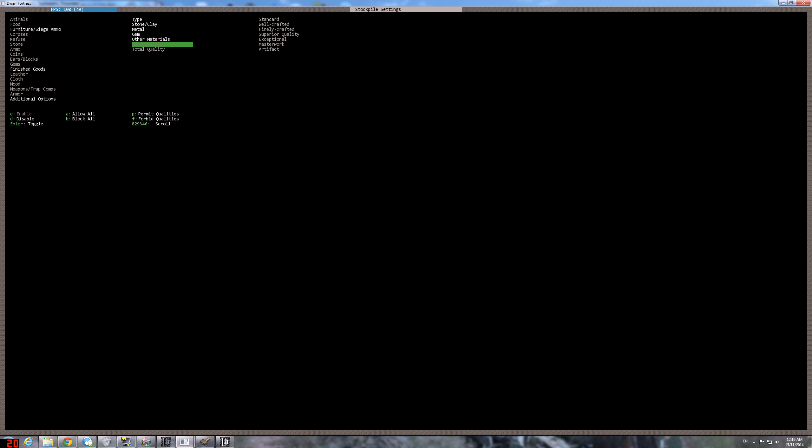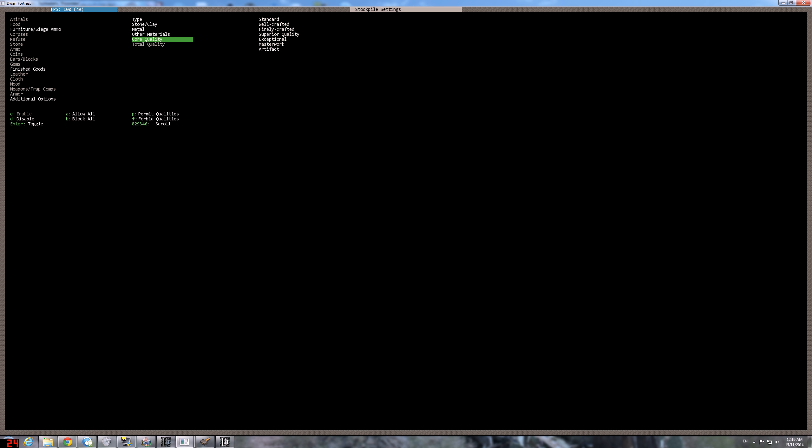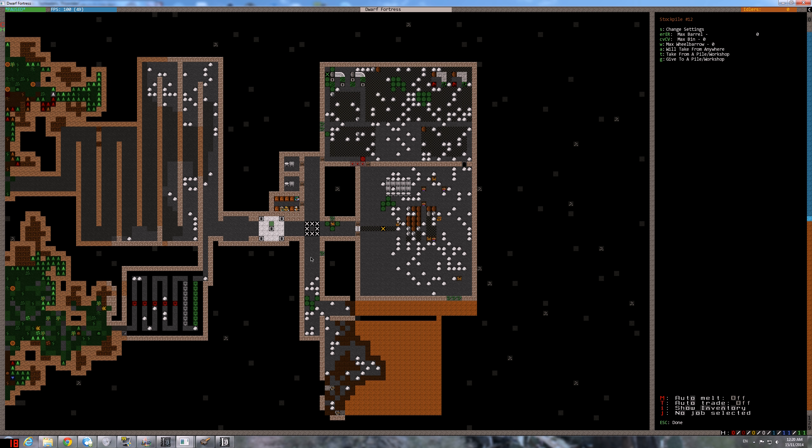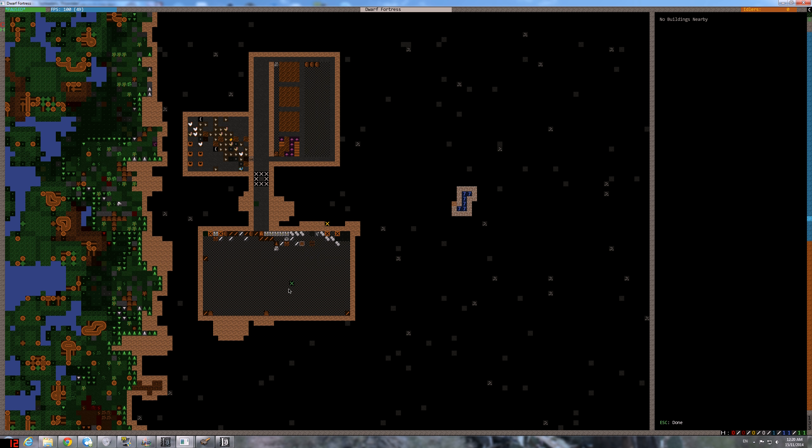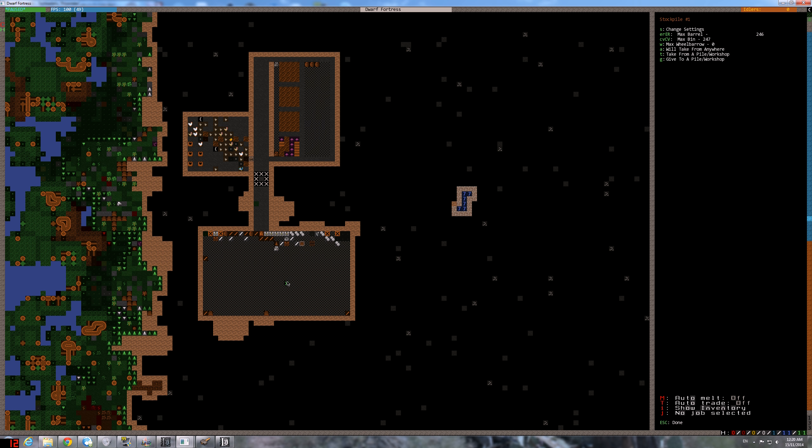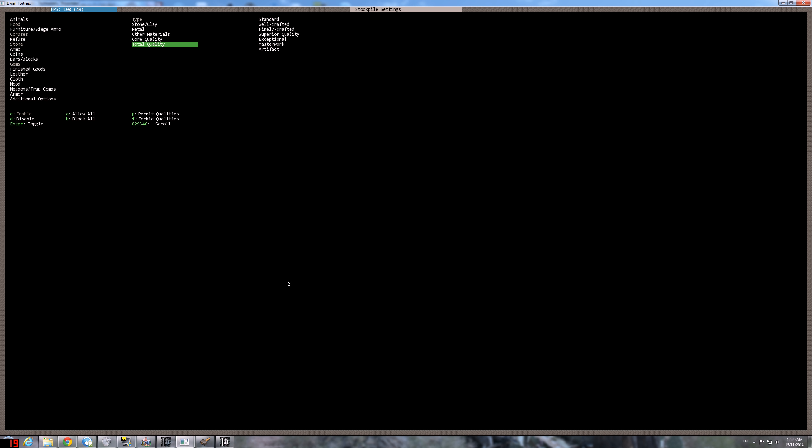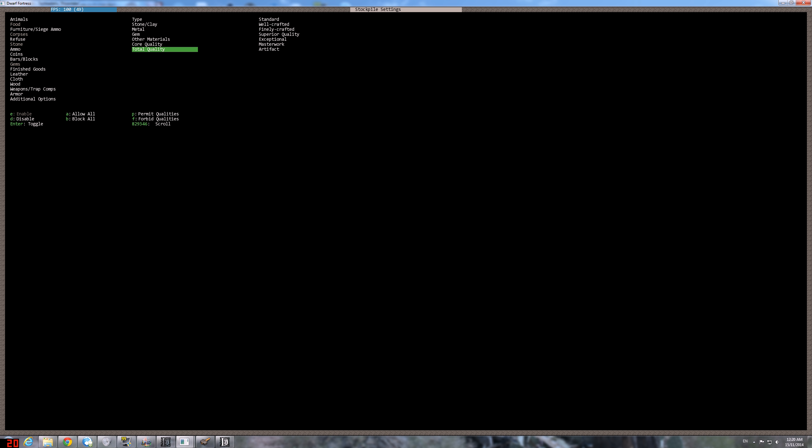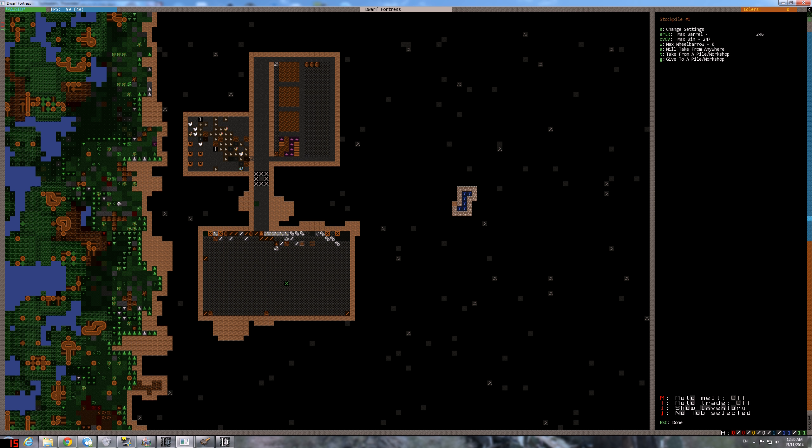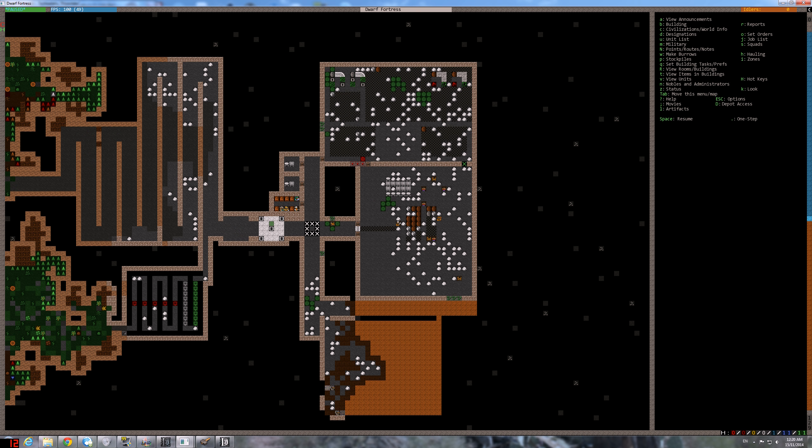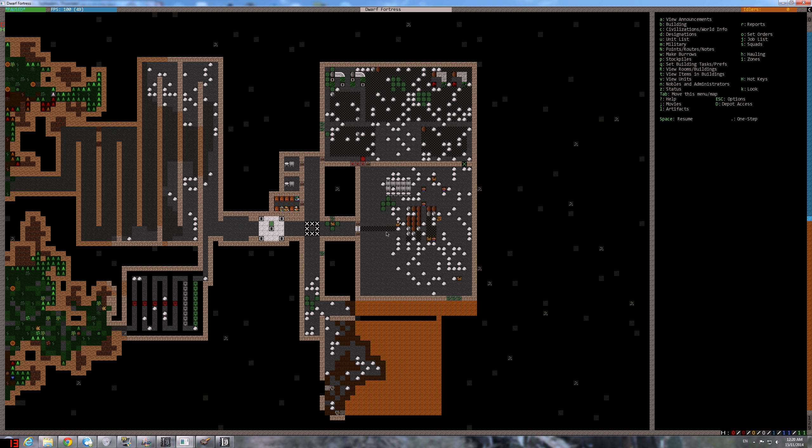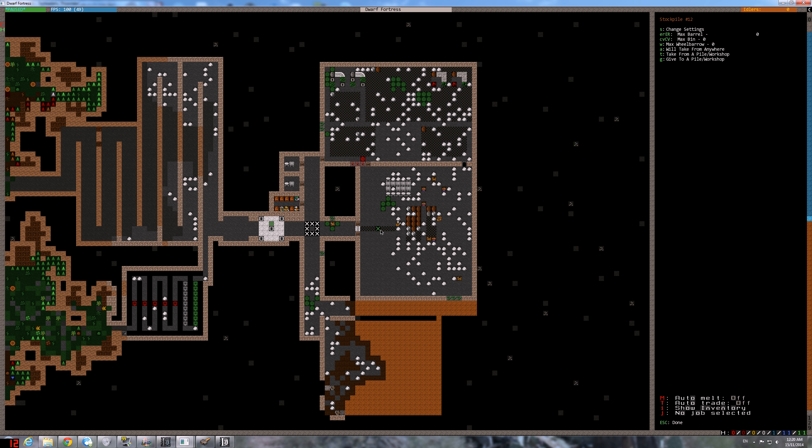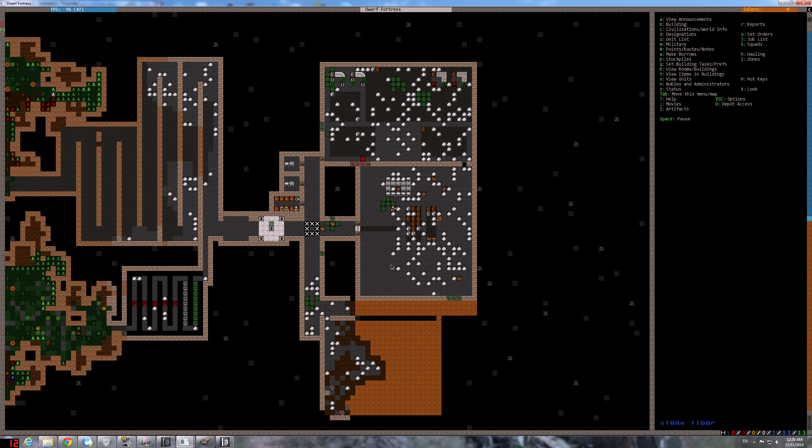Actually, it doesn't matter core quality. I'll just pyramid quality here. As long as the total quality is Artifact, it's fine. So it's Artifact. And I will Forbid Furniture total quality of Artifact here. Finished goods total quality of Artifact. So that mechanism will be stored here and everyone will see it. And maybe it will give us some happy thoughts. Hopefully.